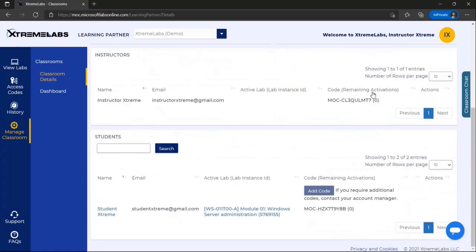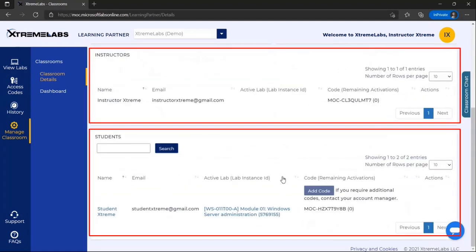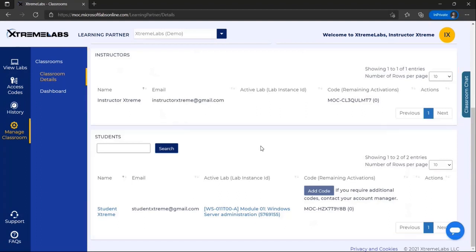Scrolling down, there are separate sections for instructor access codes and student access codes. This will show which codes have been redeemed as well as the name and email of the Xtreme Labs account the users have registered with.